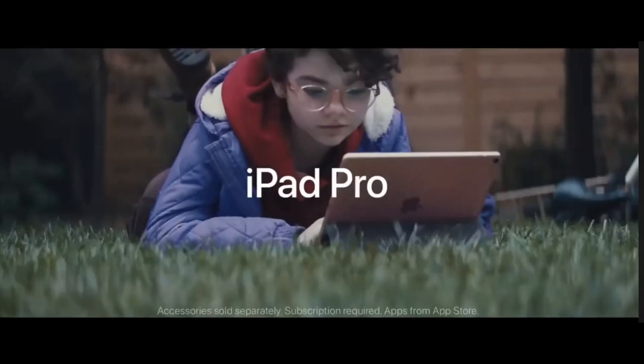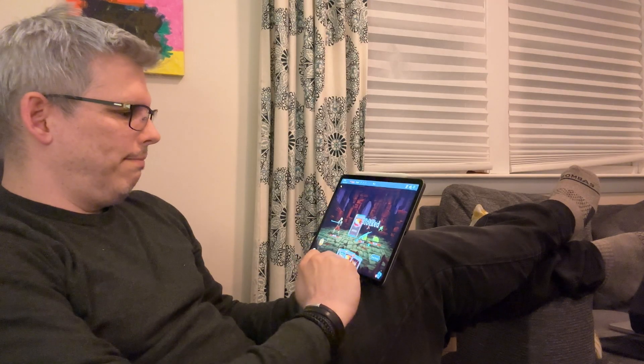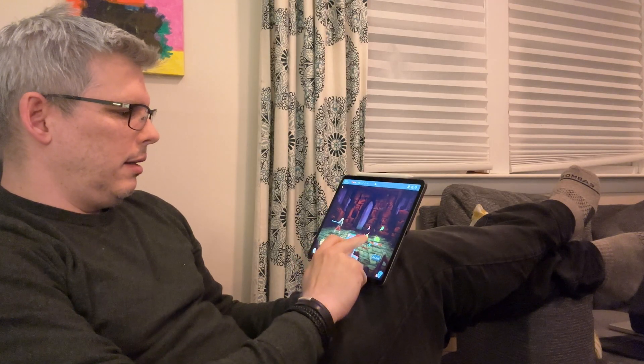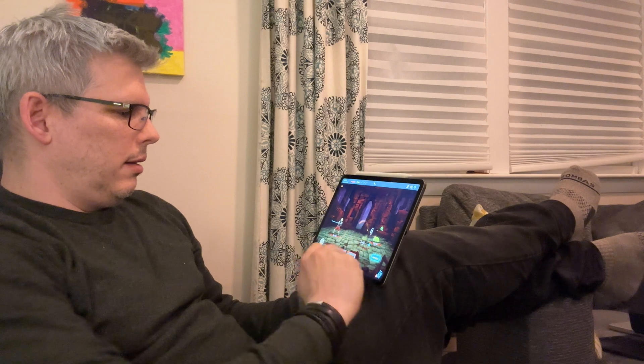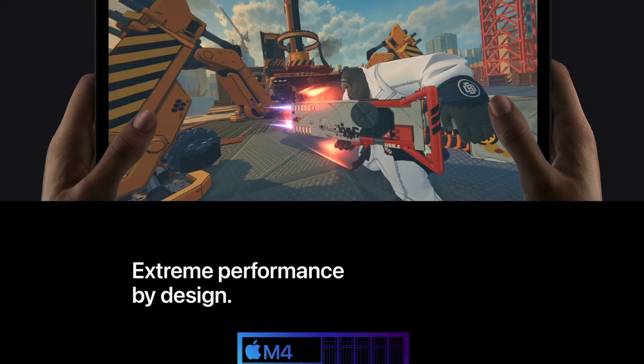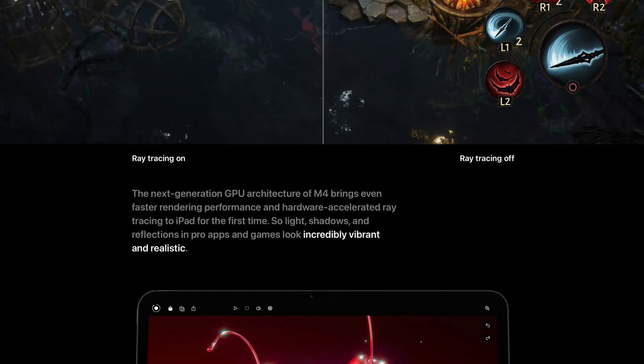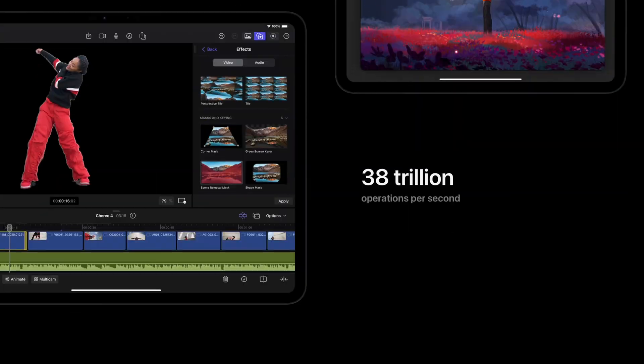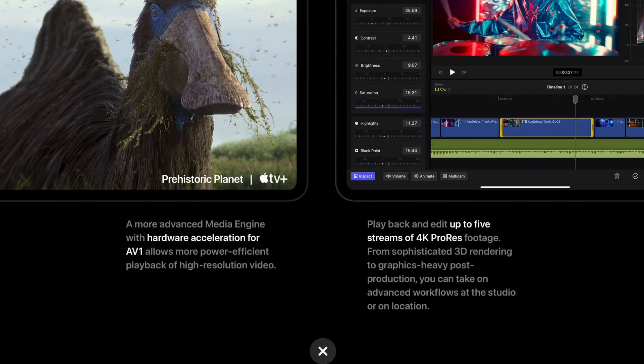The iPad was promised to us as a new kind of computer — one that would be super portable, easy to use, and have basically endless battery life. And while it does have a place in the household as a consumption device, think like YouTube video watching or playing casual mobile games, it never really became that productivity powerhouse that Apple has tried to convince us that it is.